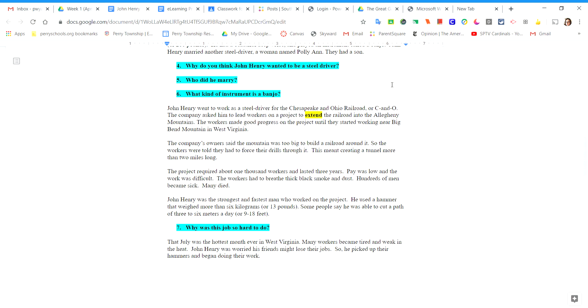John Henry was the strongest and fastest man who worked on the project. He used a hammer that weighed more than six kilograms or 13 pounds. Some people say he was able to cut a path of three to six meters a day or nine to 18 feet.